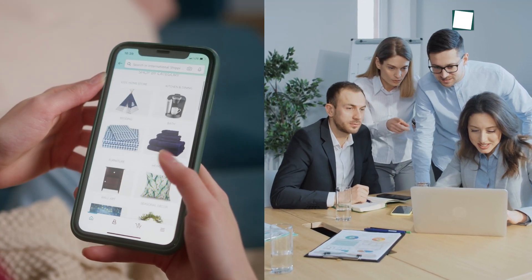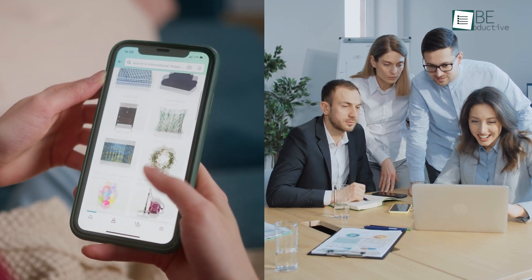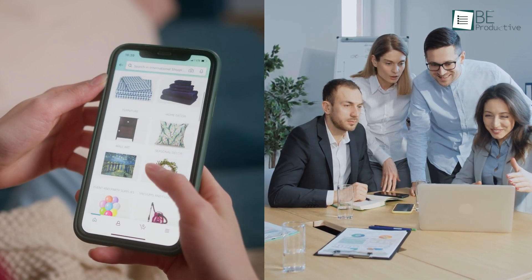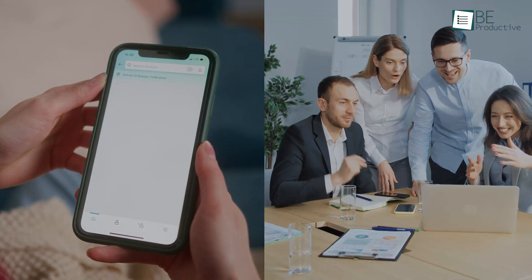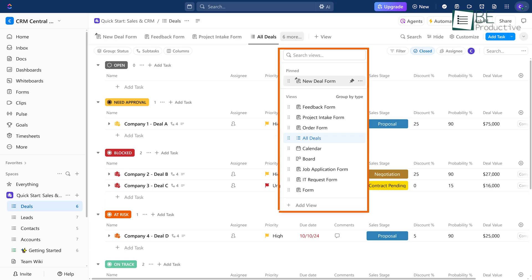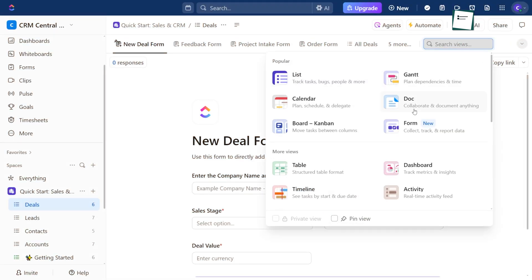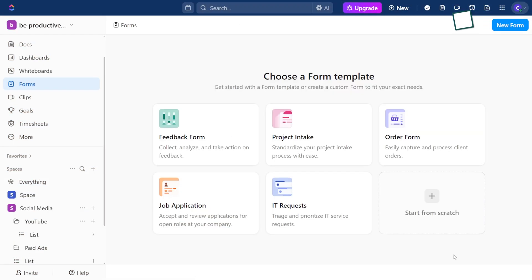Let's say you need to collect customer orders or get feedback from your team. With ClickUp, it's pretty straightforward. You can add forms right into your workspace so everything stays in one place. Just go to the View menu, click on Forms, and you'll see five different templates you can start with. If none of them feel right, there's an option to build your own.